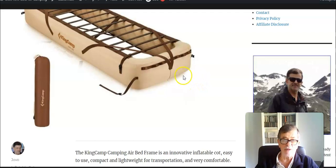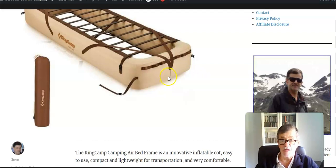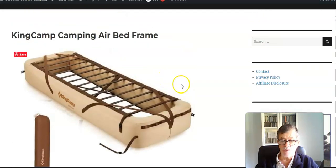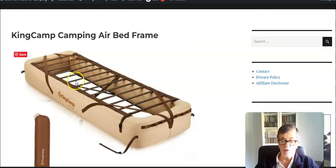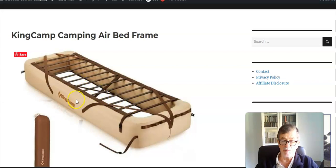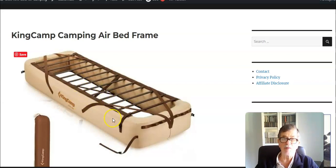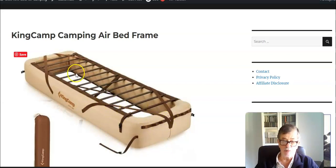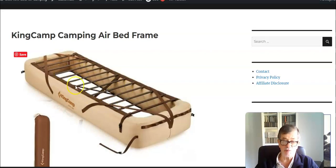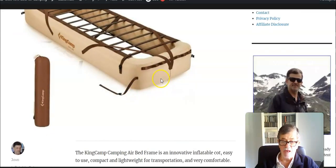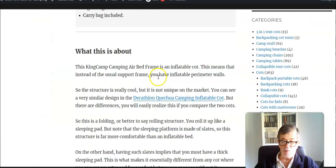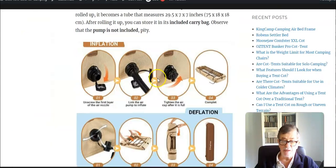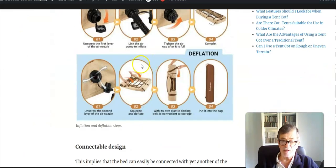When you see these slats, you realize that you cannot use this bag without one additional extra sleeping pad. It is best to have something thick to avoid pressure spots from these slats. This is an interesting structure, but I must stress that it's not unique on the market.